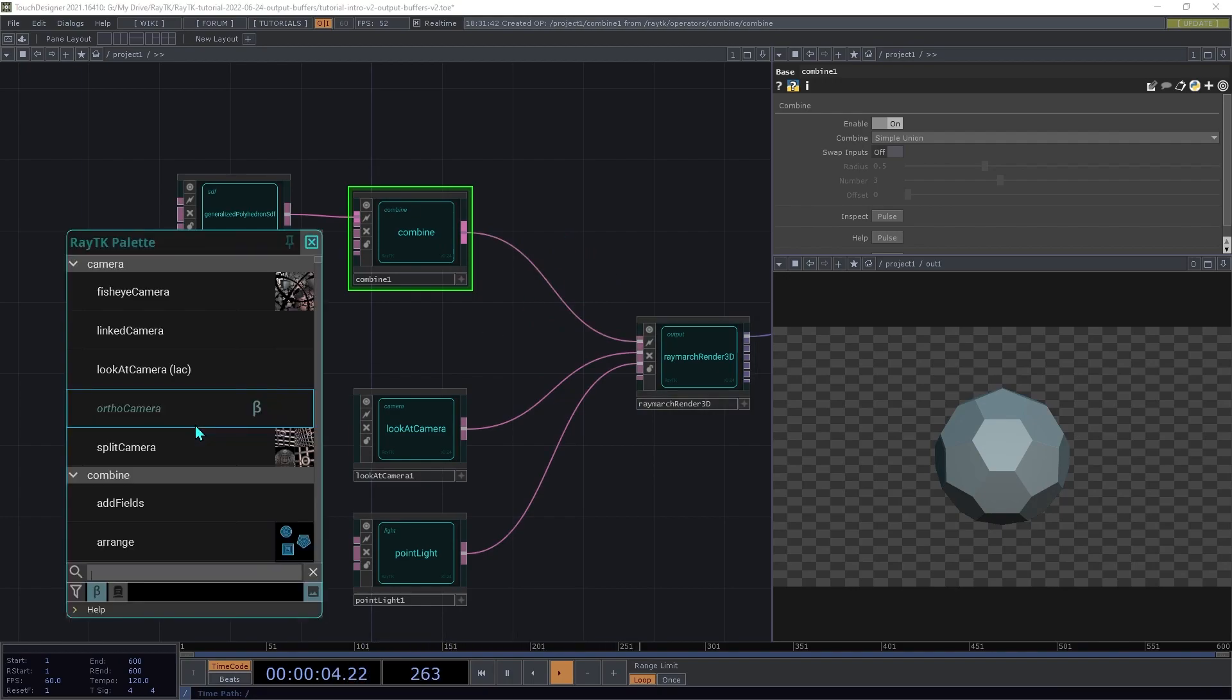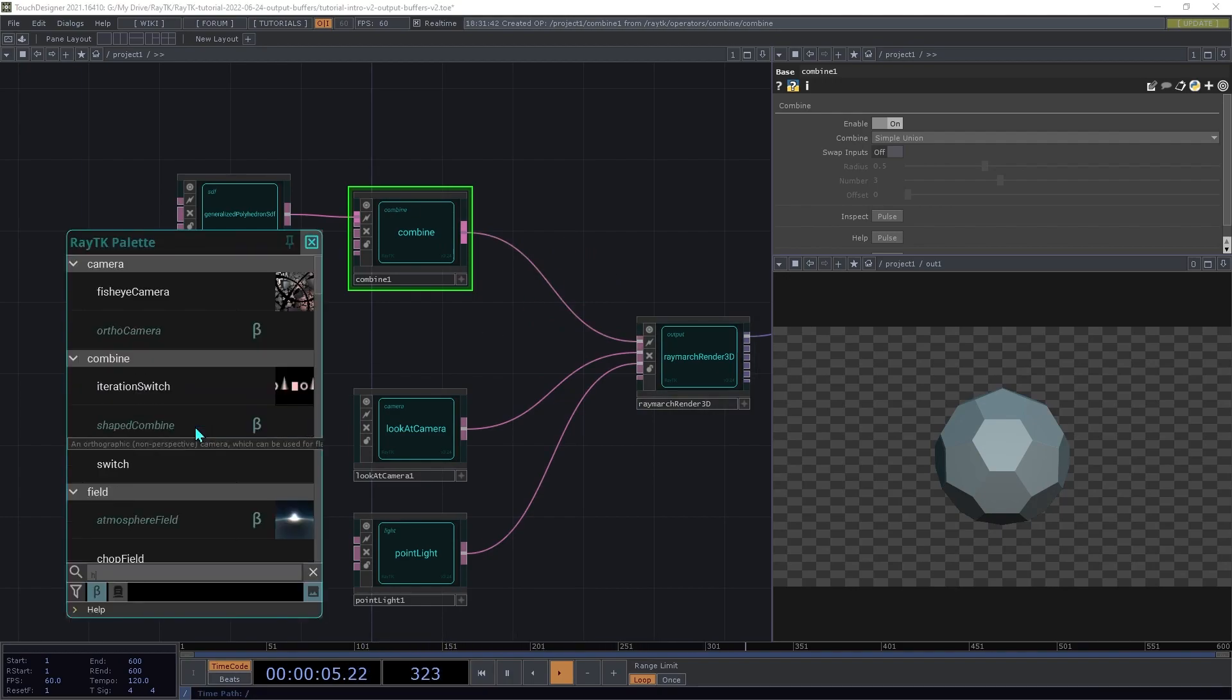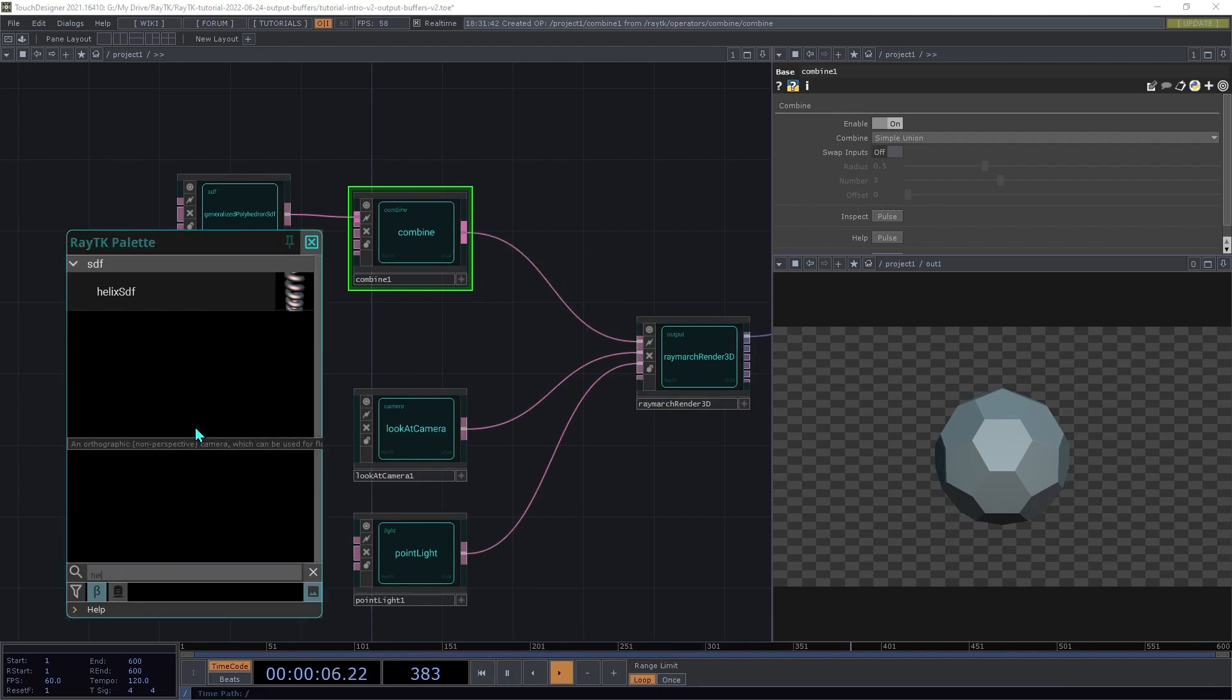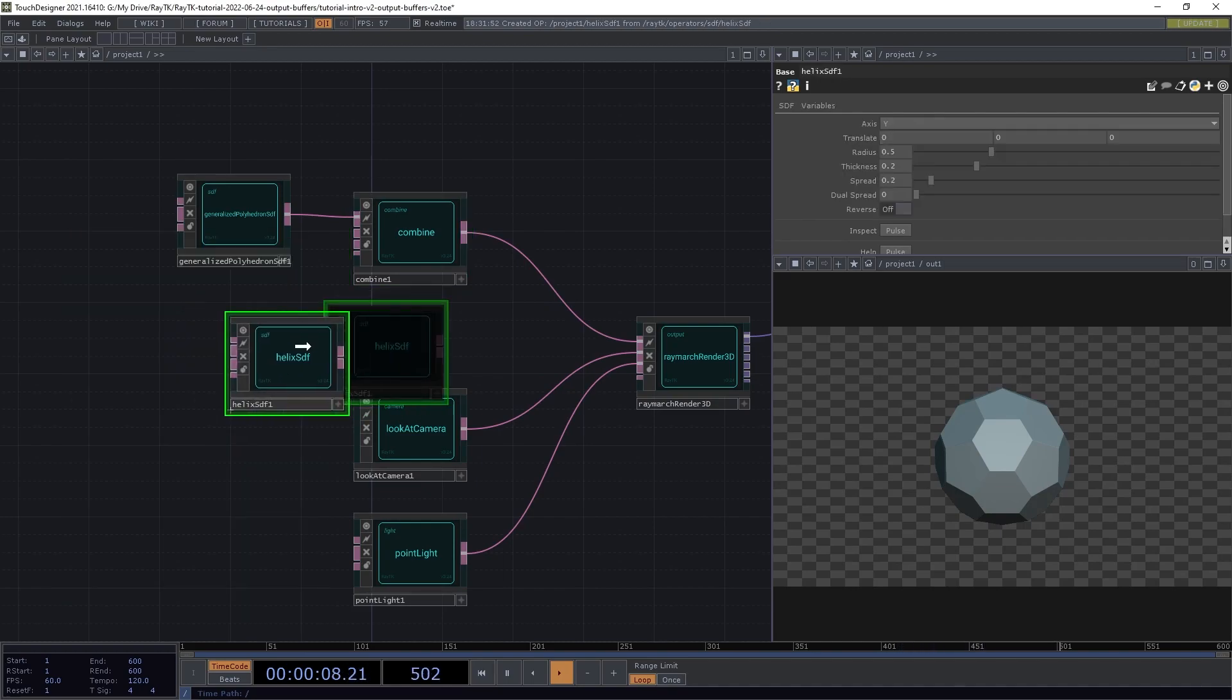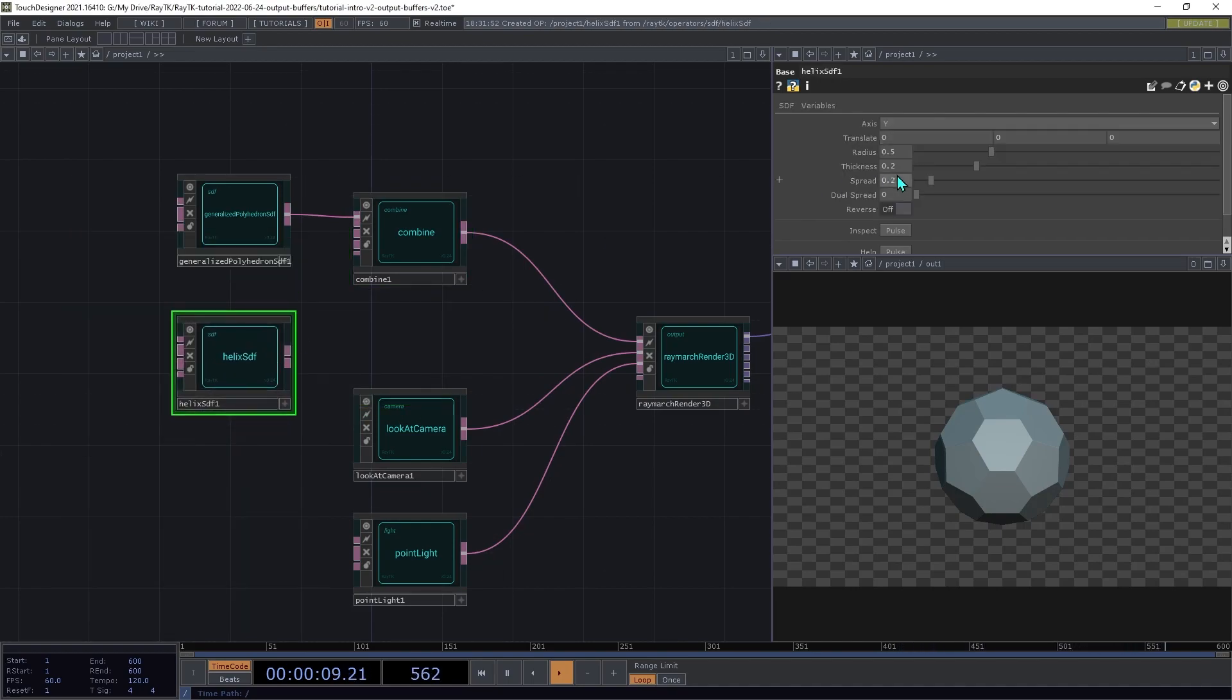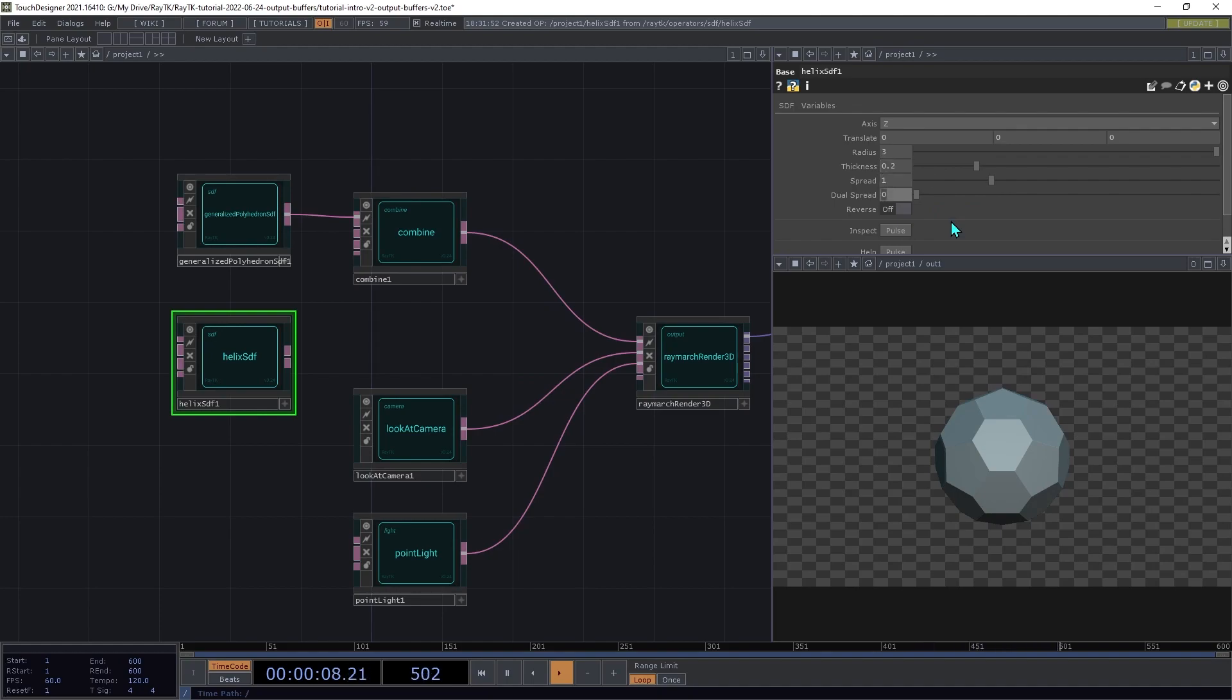Next, create a helix SDF, and set the axis to Z, the radius to 3, and the spread to 1, and connect that to the second input on the combine.